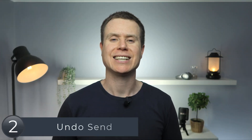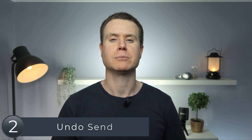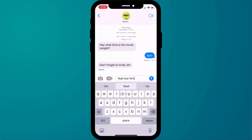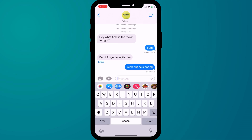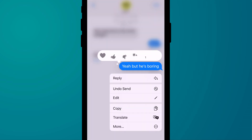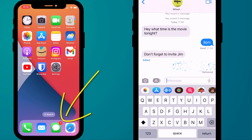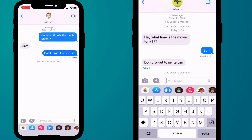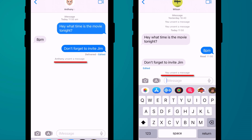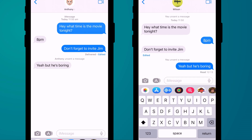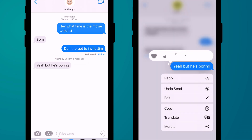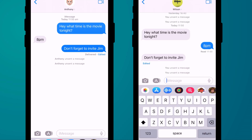Next up is unsending a message. We've all experienced moments where we've immediately regretted hitting send. Now you can quickly undo send by again bringing up the quick actions menu. Note that if you manage to delete the message before your recipient opens it, all they will see is a notification that you unsent the message. Otherwise, if they happen to be in the chat thread or if they just read the message before you're able to unsend it, they will see it before it disappears from their thread.